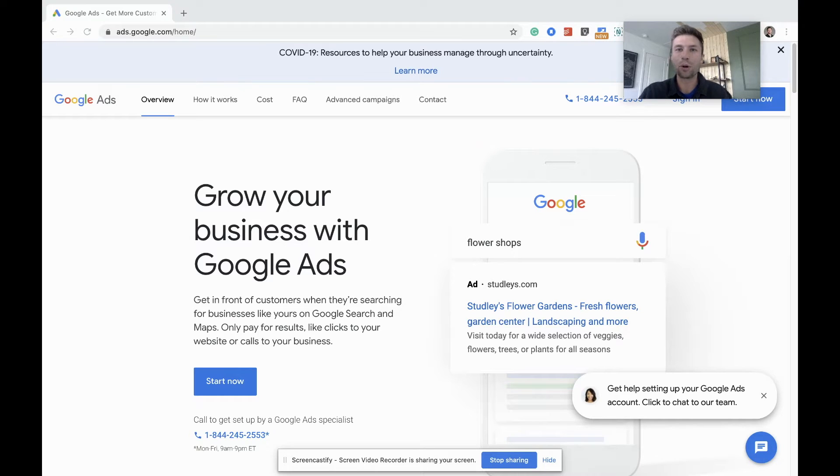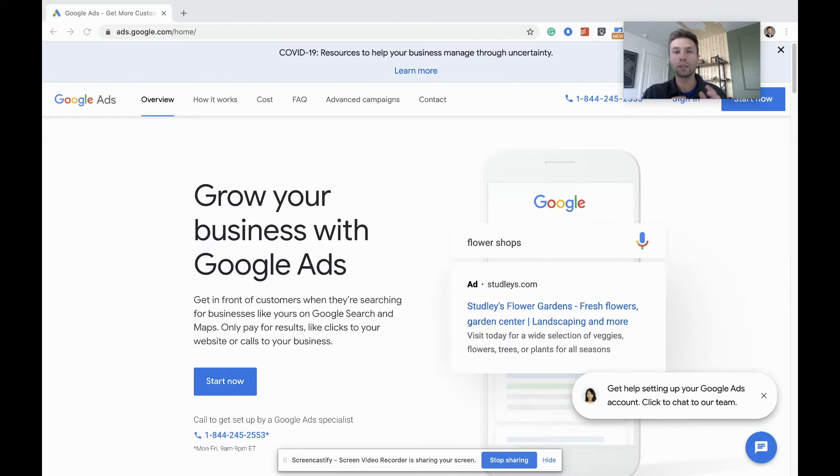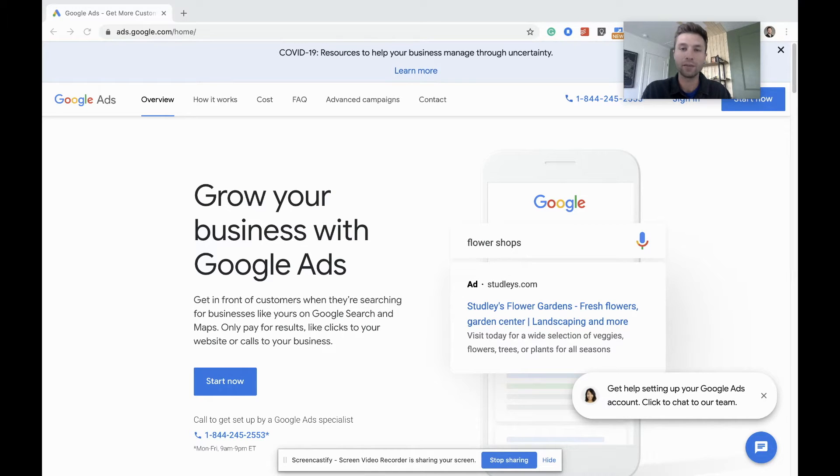Hello everybody, this is Corbin from Zillco Marketing and in today's video I'm going to be showing you how to start a Google Ads campaign from step zero.